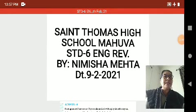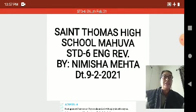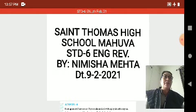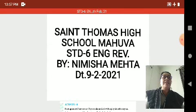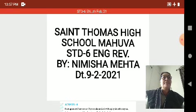Hello students, good morning. Once again, welcome back to our online teaching of St. Thomas School, Mauva. I hope you got your paper style of Standard 6 English. We have started revision of Unit 1 and we have finished Activity 7. Today, let's start Activity 8.